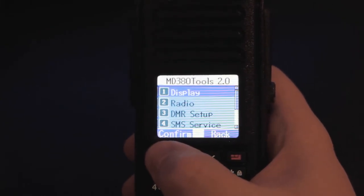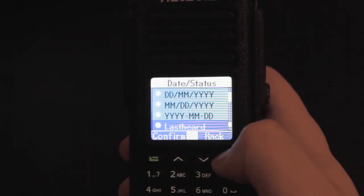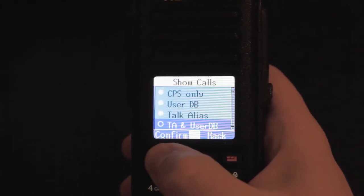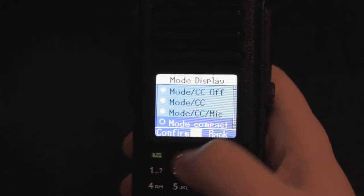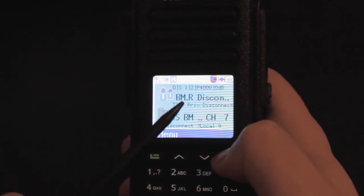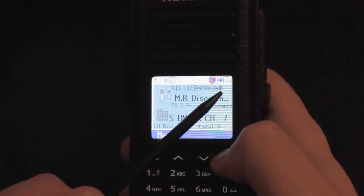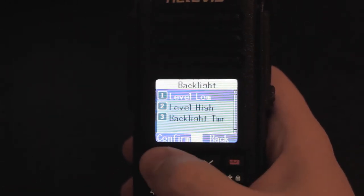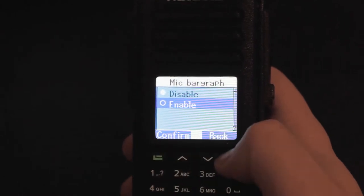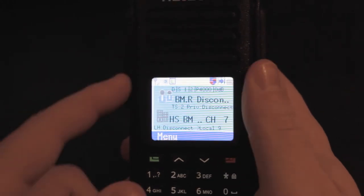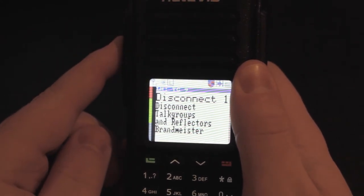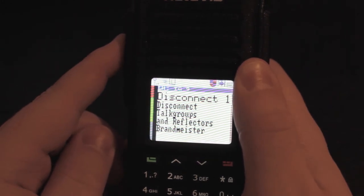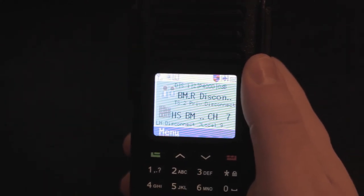If you install the custom firmware there's a new option for MD380 tools. You can change the date status to a last heard view. And enable the call sign database there from the user db. And there's another setting in there to add some extra info on the main display. You'll see when we go back it adds some extra lines there for what talk group we're on, time slot, mic gain, and a bunch of different information. And back in the radio settings you can change the mic bar graph. So when you hit the PTT gives you a little graph there. And you can also change your mic gain. And you see when I key up here a small bar graph appears on the side. And when I speak you should see some deviation on the meter there. Pretty nice feature. Make sure you're not over driving the audio.